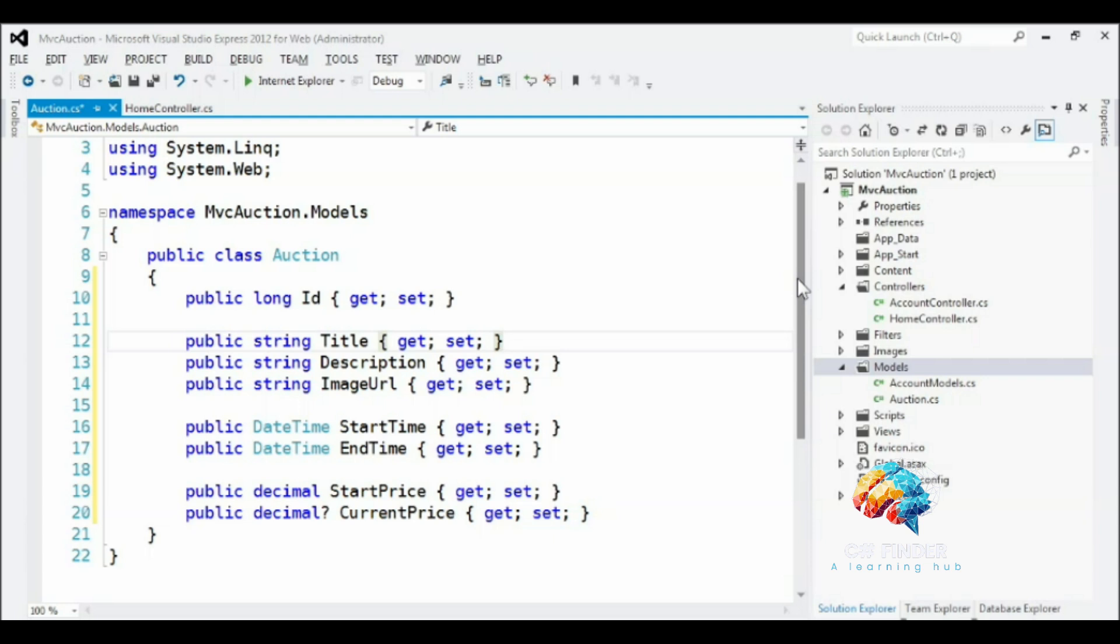Before we move on, however, I'd like to point out that the models folder is merely an organizational convention. You're not actually required to place your models in this folder. To keep things simple, however, I'll continue to create models in the models folder throughout this course, but it's usually a good idea to place these classes in a separate project altogether, and I highly recommend that you do so when developing your own ASP.NET MVC application.